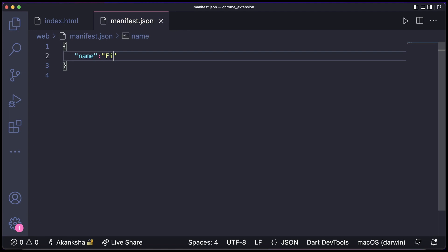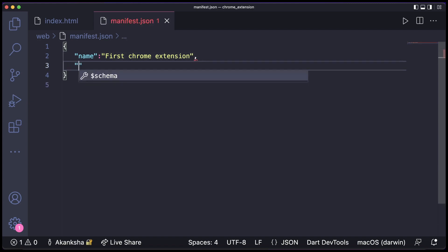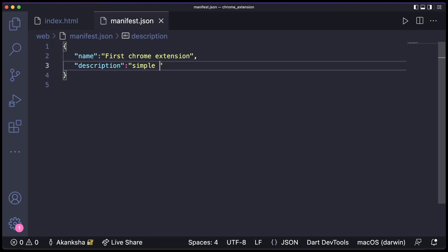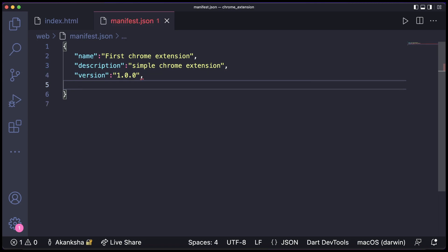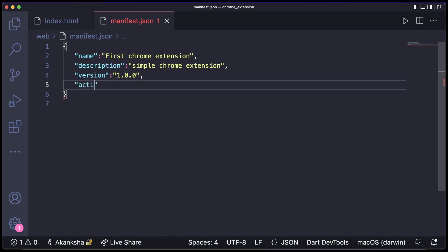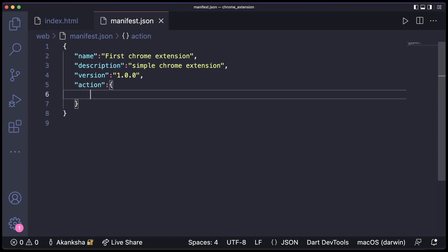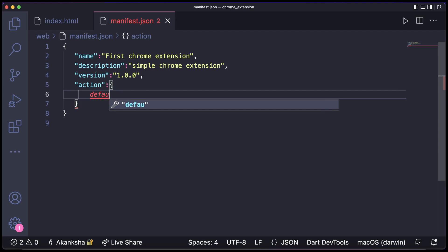Name can be First Chrome Extension. After name you can have a short description. So this will appear in your Chrome extension directory on your Chrome browser. After this we need to mention the version, so the version is going to be simply 1.0.0. And then we need to have action tag, so this will tell our Chrome extension to direct to default page and the default page here would be index.html.